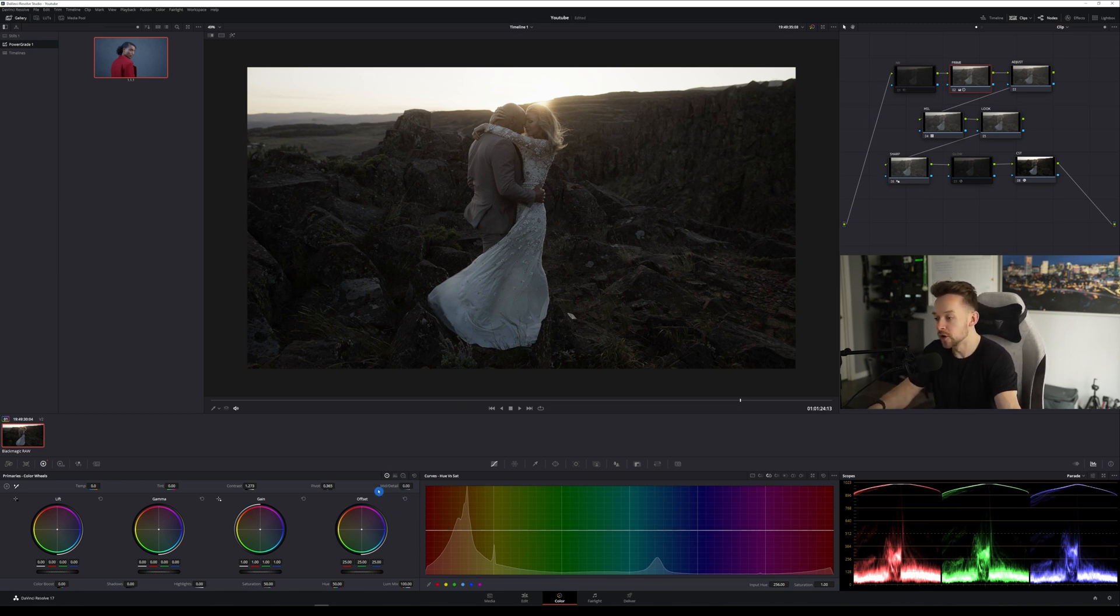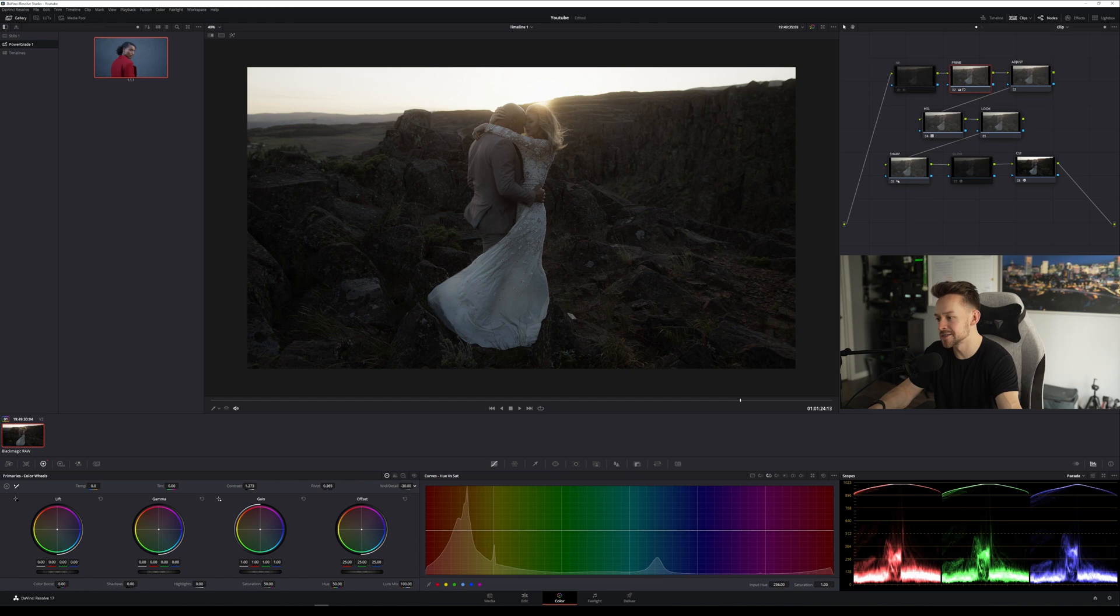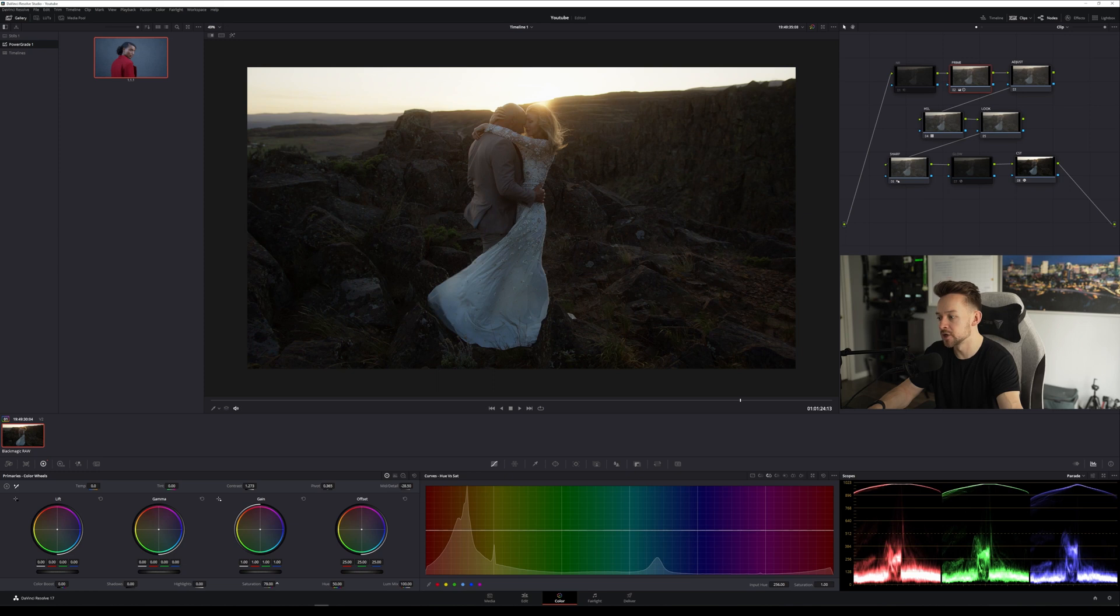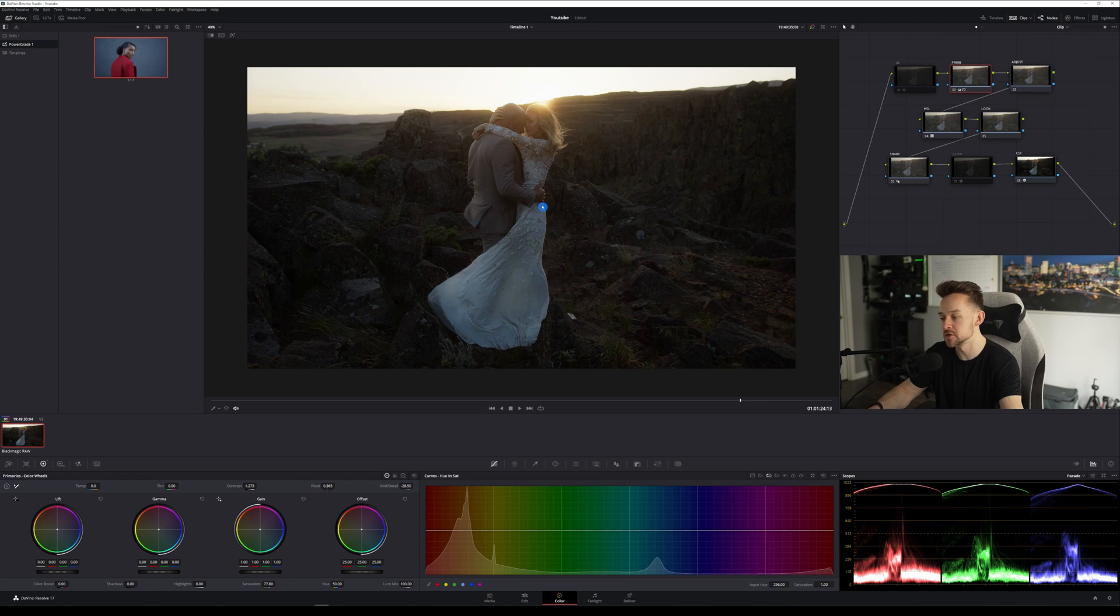I'm going to show you how I will actually adjust it in the primaries here. We're going to go back over to our primaries and I'm going to bring this mid tone detail down just a little bit, probably about minus 28, minus 30, and then we're going to crank our saturation up. We're going to do a little bit more than maybe we normally would, just so it's easier to see the colors as a whole, what's going on in the image, what's going on in my shadows. It's easier to correct problem areas.